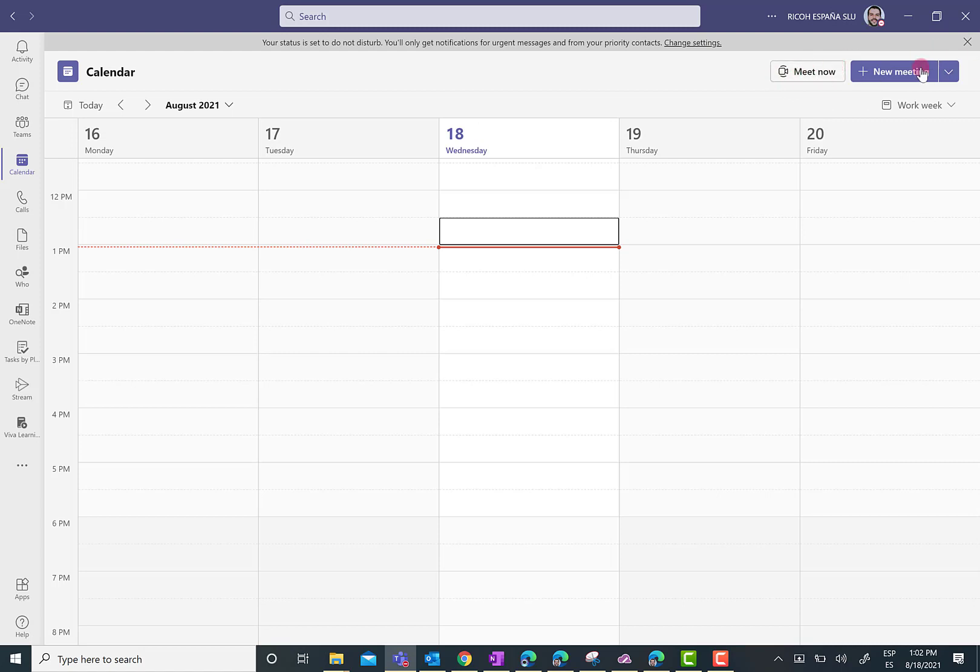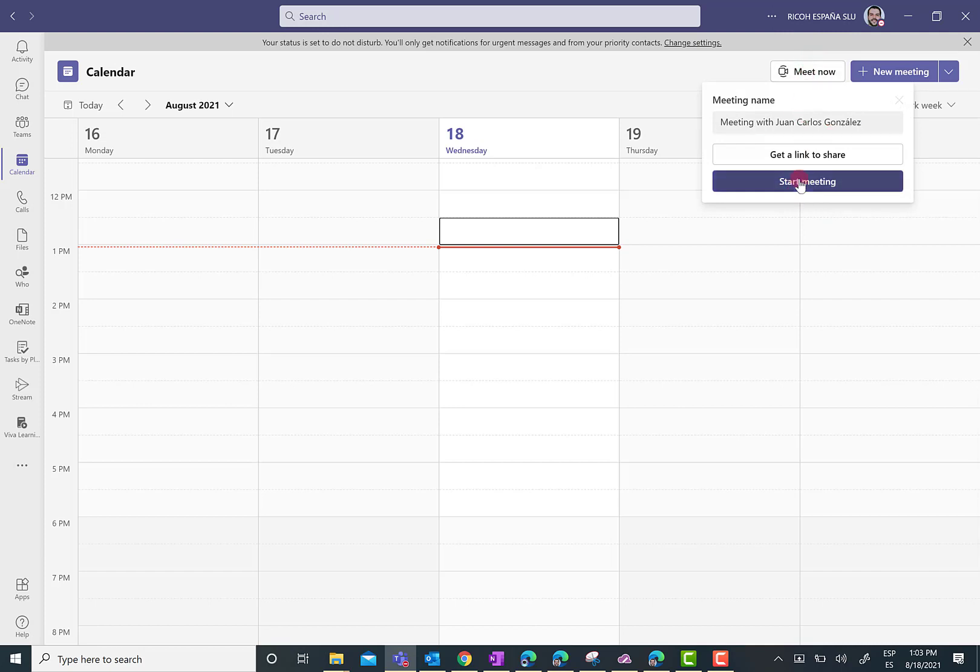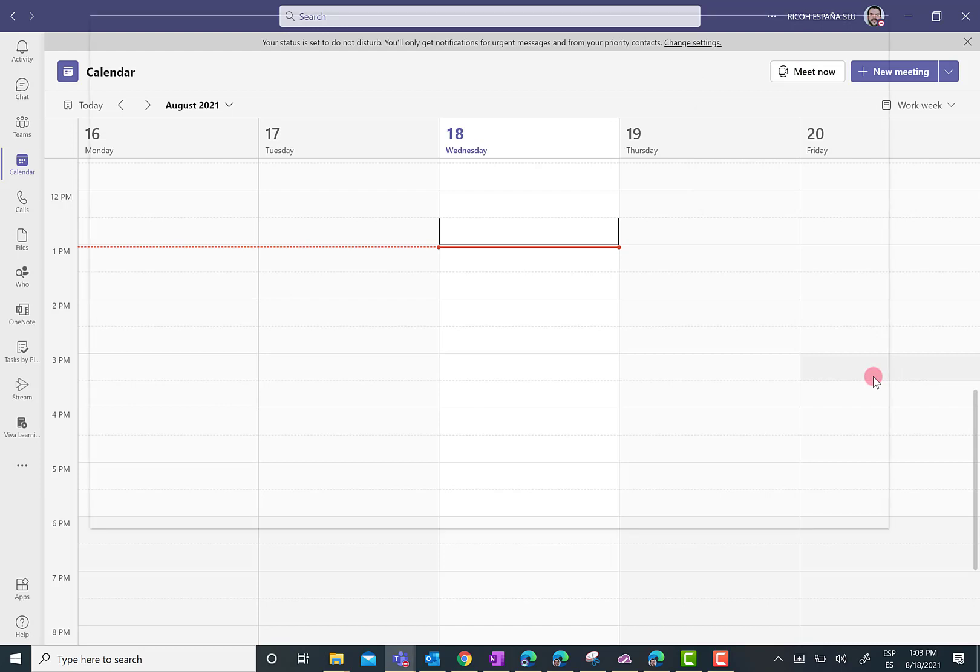And I'm going to start a new meeting. I can just schedule a new meeting or just use the Meet Now feature. I'm going to use this last one. So, I'm going to click on Meet Now. Start meeting.